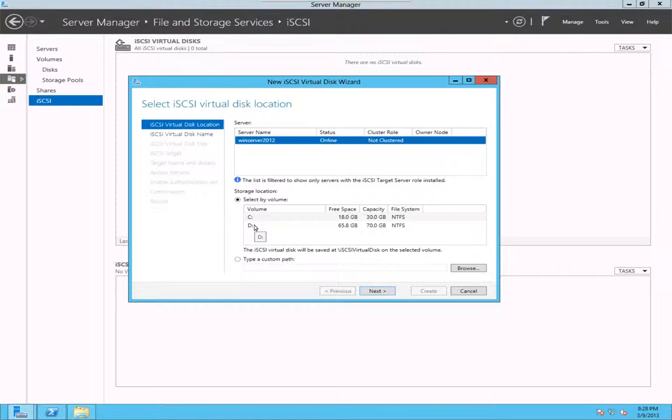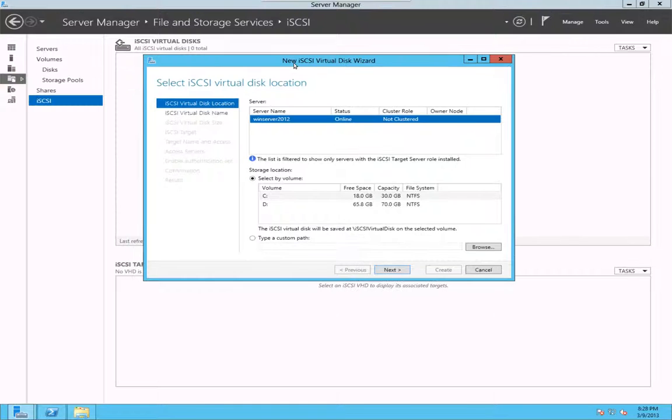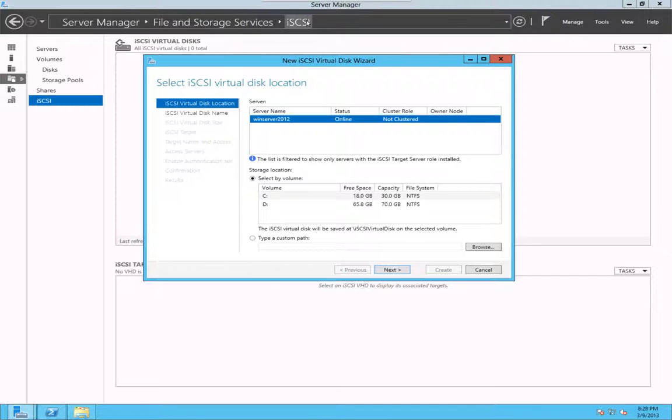As you probably know, with iSCSI, you basically can create iSCSI disk, which you can present to servers as a raw disk over the TCP IP network. That's pretty great if you don't have an expensive fiber channel infrastructure. You can make use of iSCSI target feature of the Windows 2012 through software.